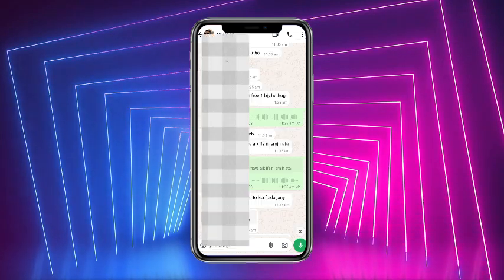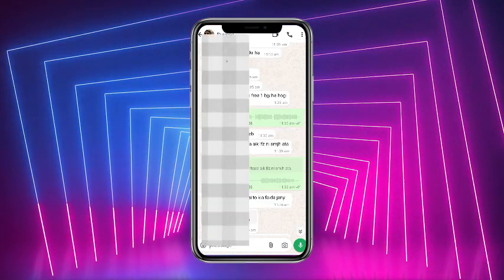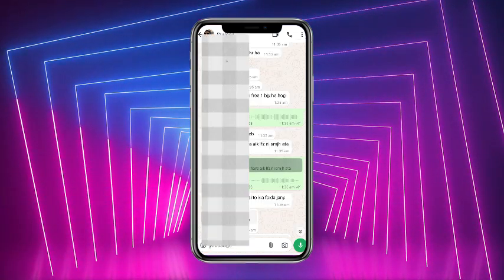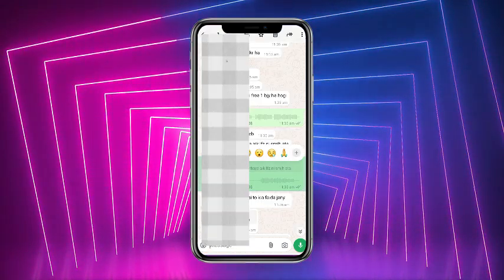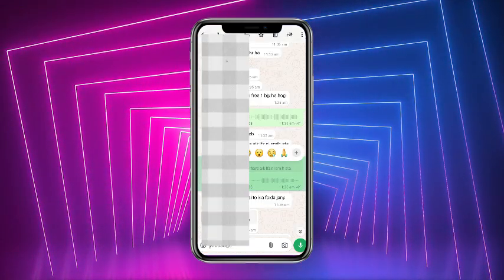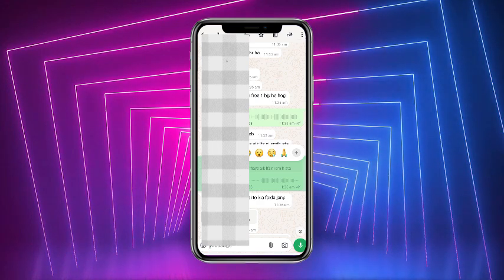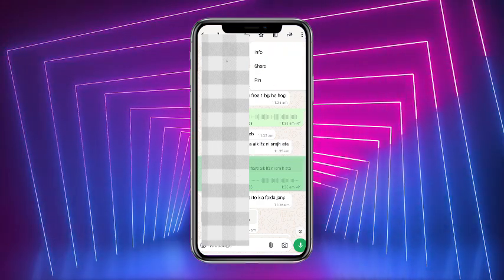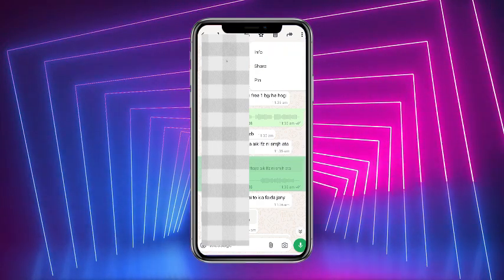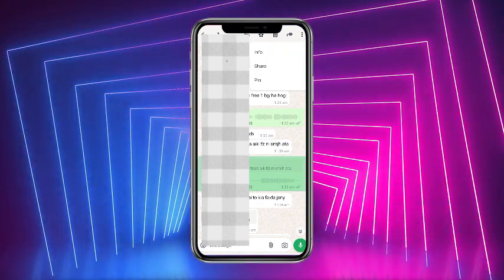So if I tap and hold it, you guys can see that there is no particular option to save. And if we tap on three dots, there is no particular option to save again.